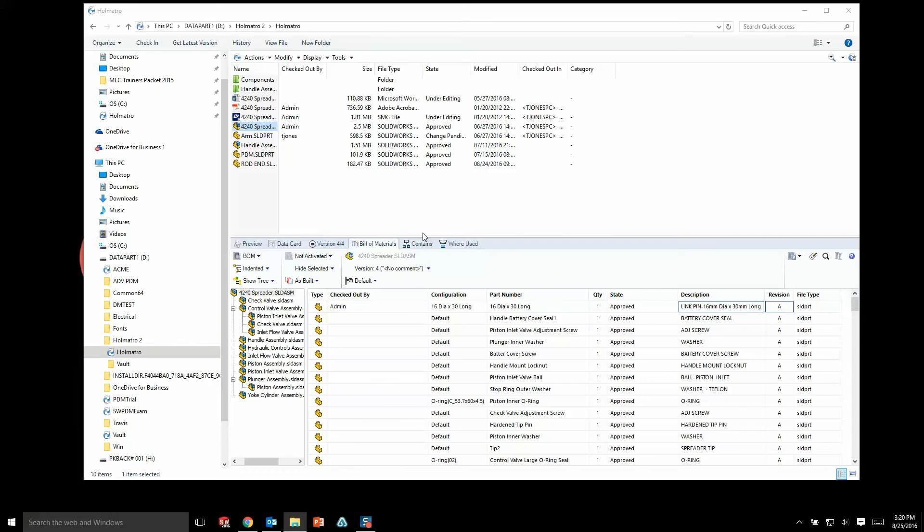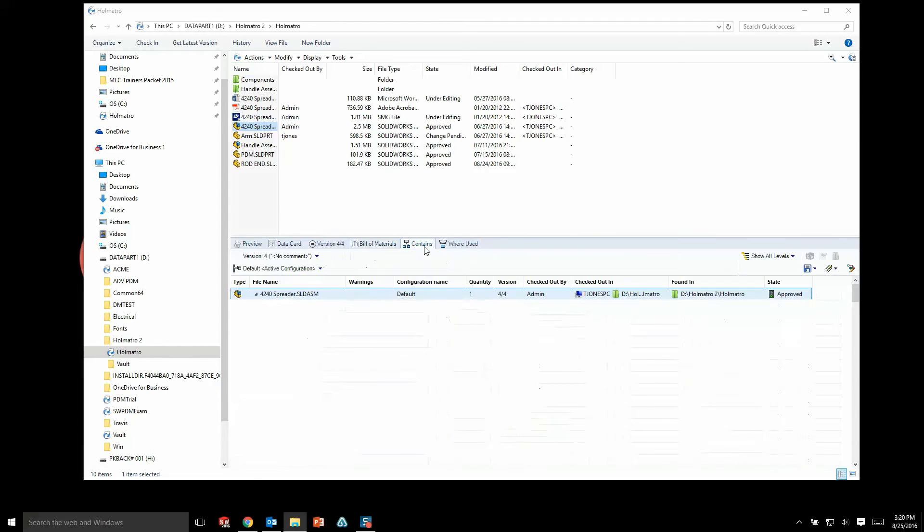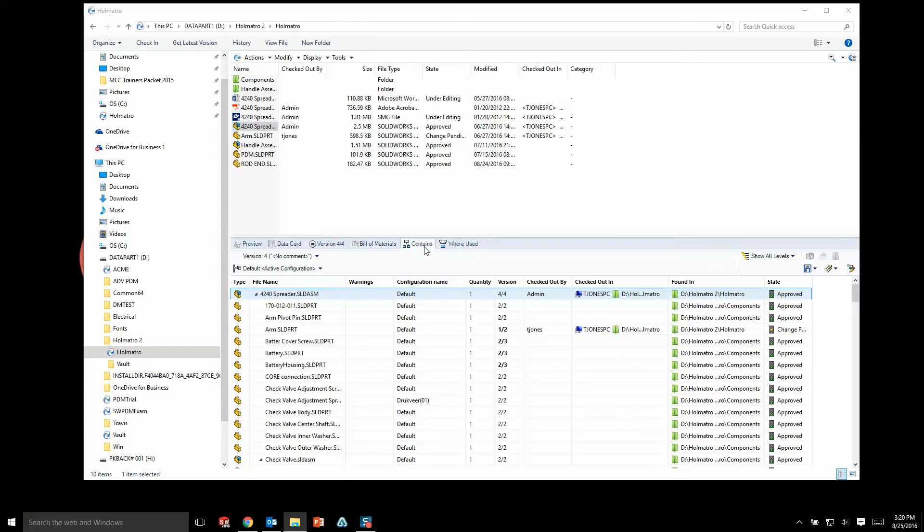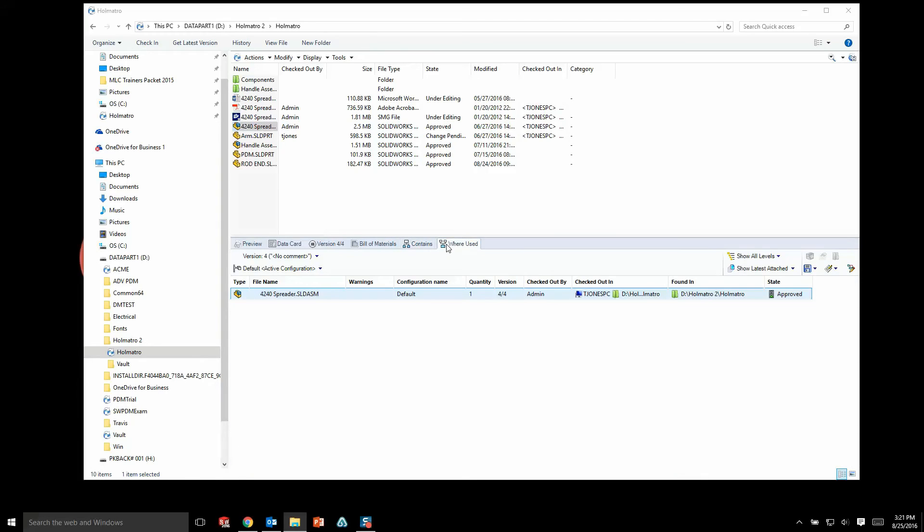They can just go into the PDM system, see where the bill of materials is located, and just save it out from there. We also have a contains tab that shows things like file references, what's being used in the assembly, and where the assembly is being referenced can be found under the where's used tab.